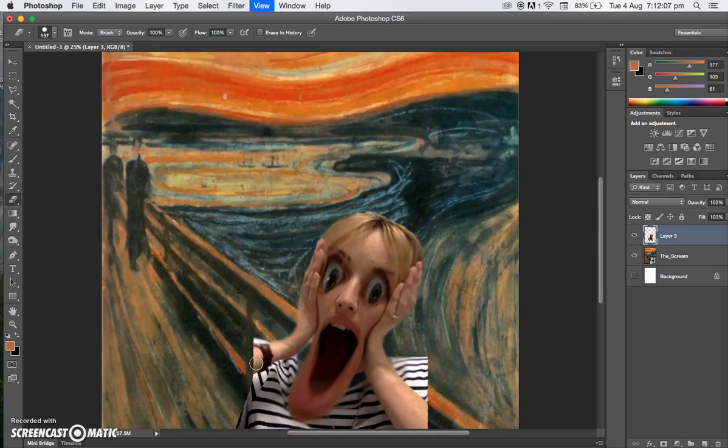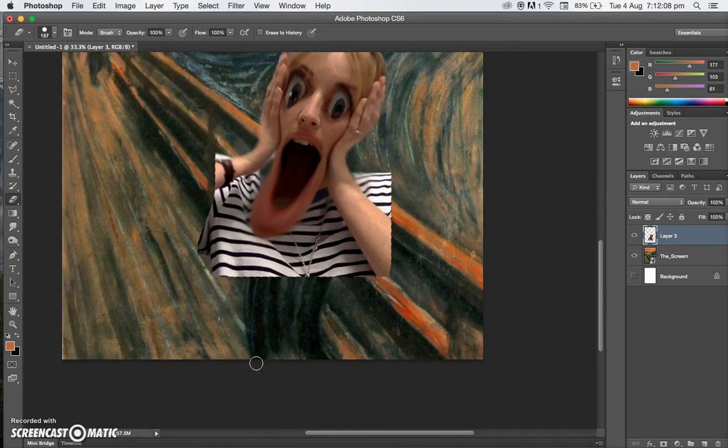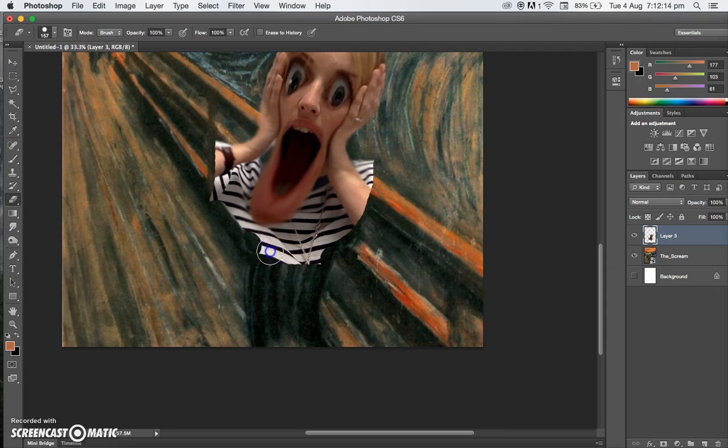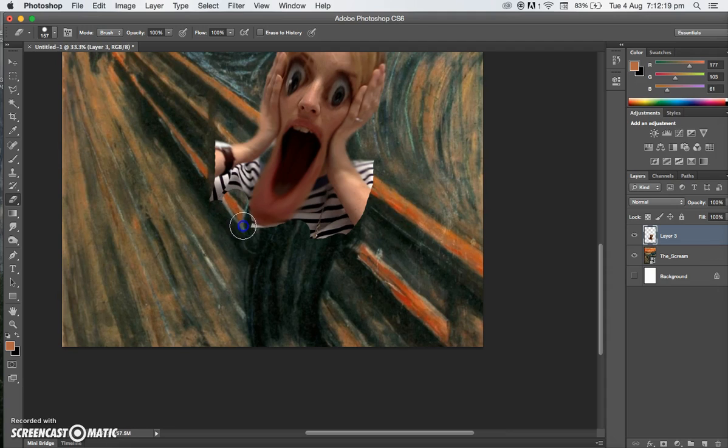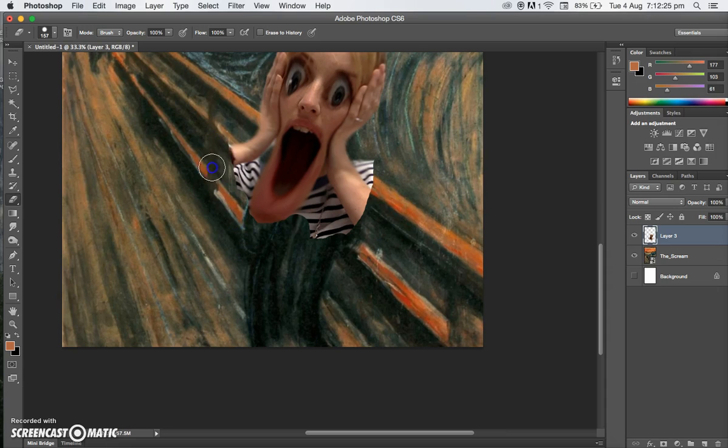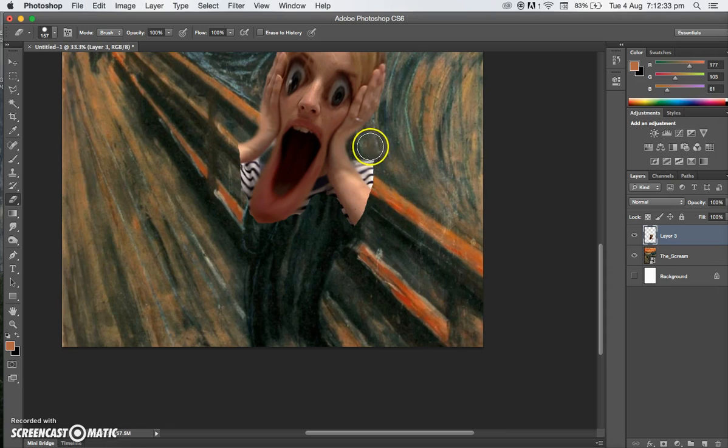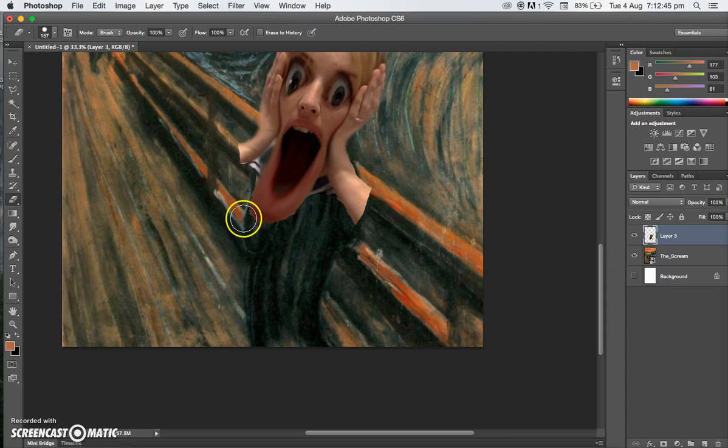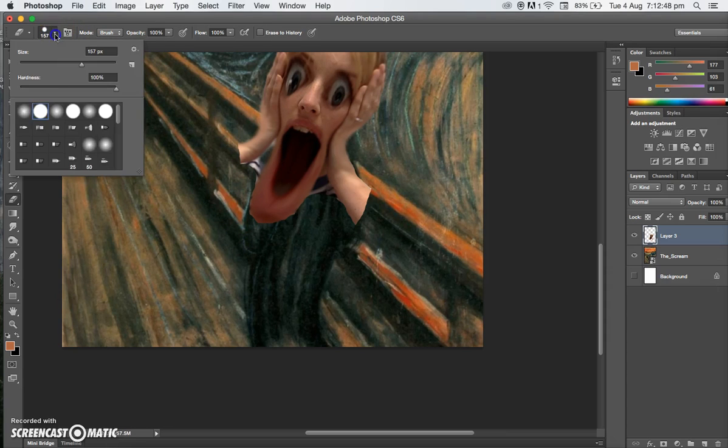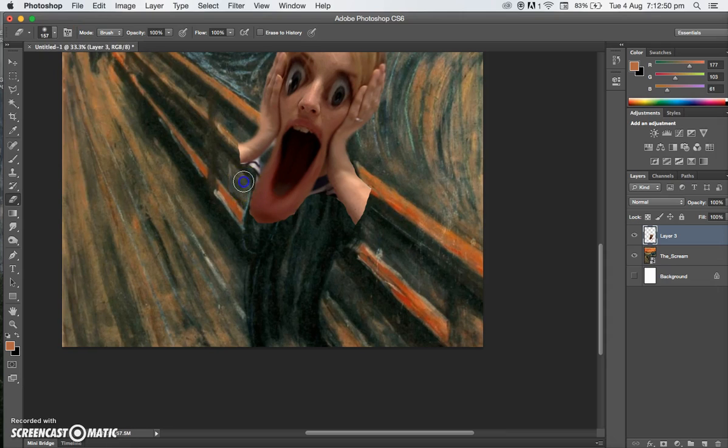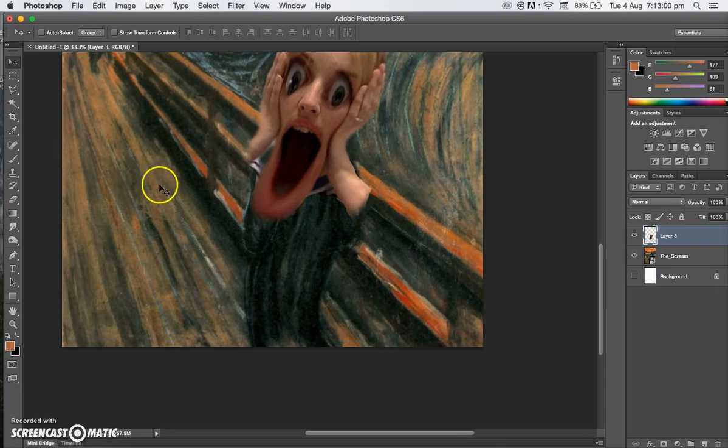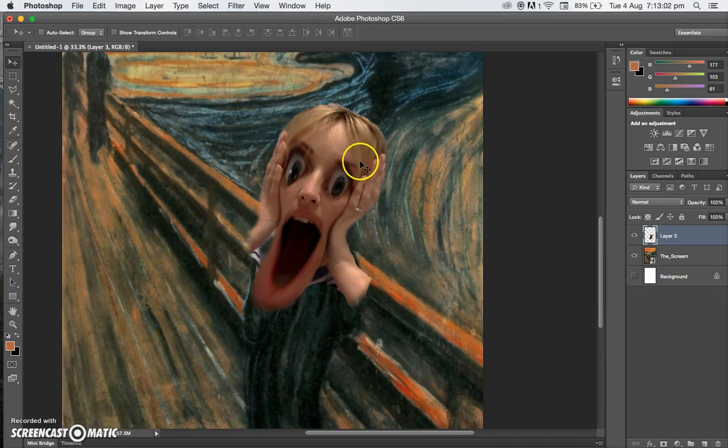I'll just zoom in so you can see what I'm doing. I'm getting rid of all of this. It's good to take your time and be nice and careful, because you don't want to do all your work and then ruin it. I want to get rid of all my shirt so it looks like I'm wearing the Scream's clothes. I'll grab the smooth brush now just to blend that in. That looks pretty good to me.